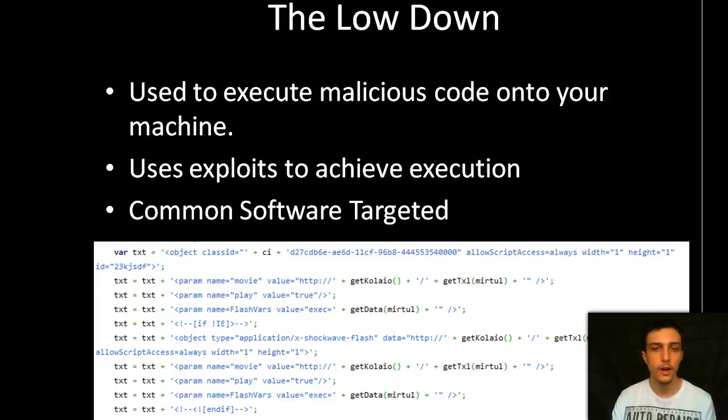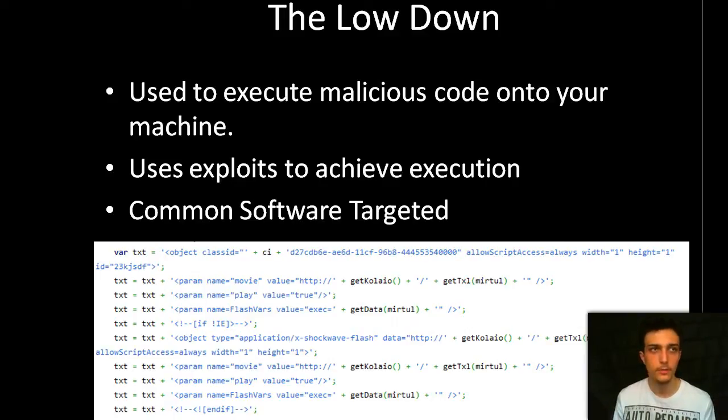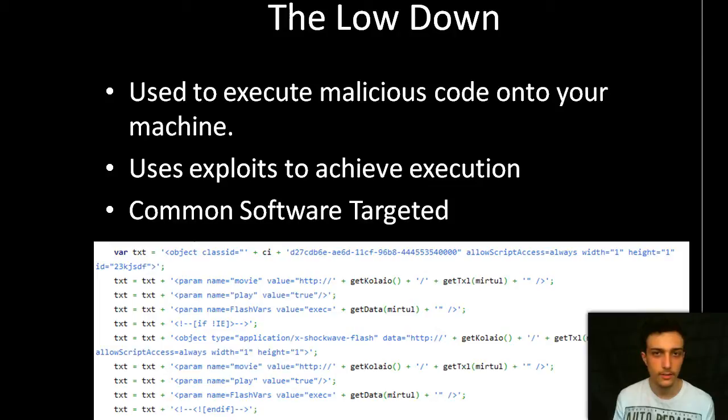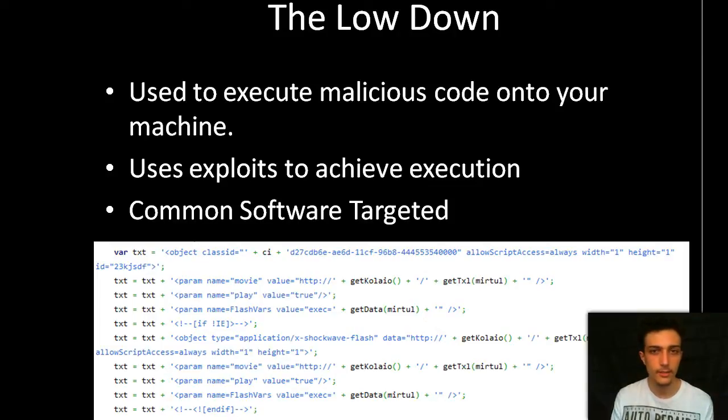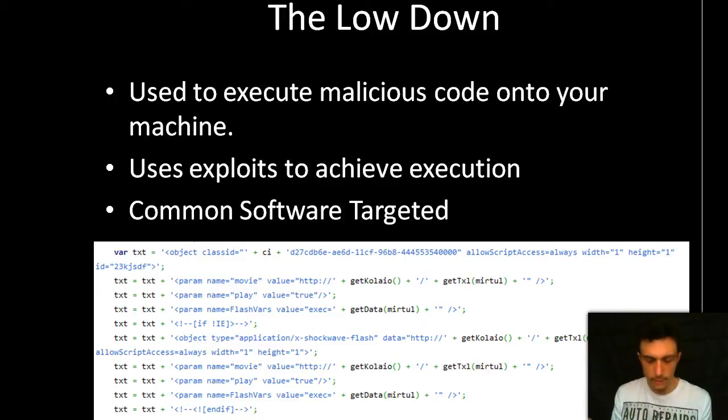It uses exploits to achieve execution. Common software is targeted because you could have an exploit that is used by one person in the world, but if you're going to be releasing this onto the internet to execute malicious code, you want as much coverage as possible.